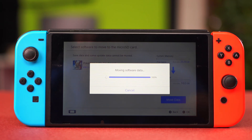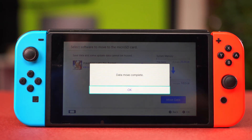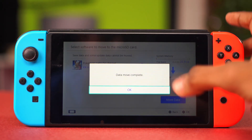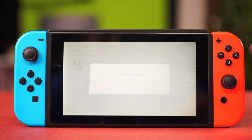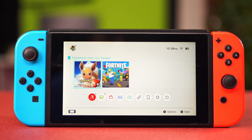And that's basically it — that's how you fix corrupted data on your Nintendo Switch. If you found this tutorial helpful, be sure to give it a like and subscribe to the channel for more Nintendo Switch tips. Thanks a lot for watching.